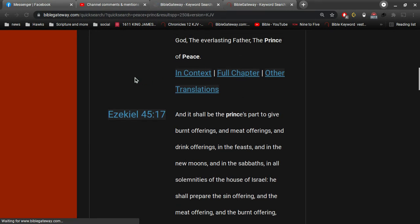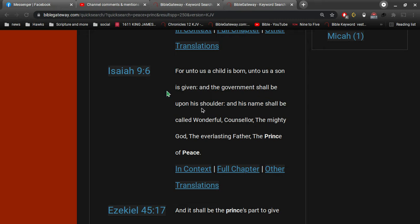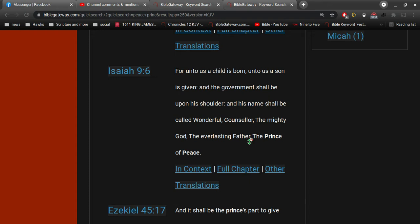In Isaiah 9, verse 6, it says, For unto us a child is born, unto us a son is given, and the government shall be upon his shoulder. And his name shall be called Wonderful, Counselor, the Mighty God, the Everlasting Father, the Prince of Peace.